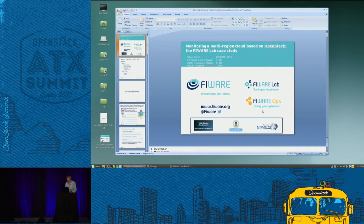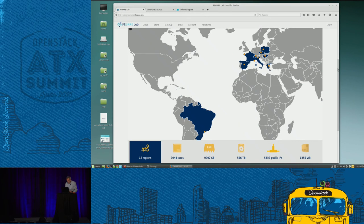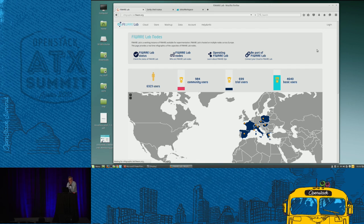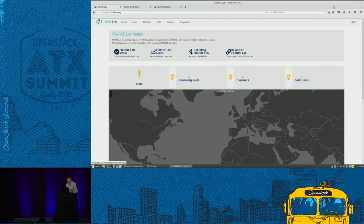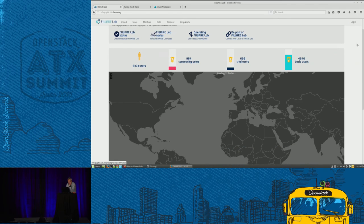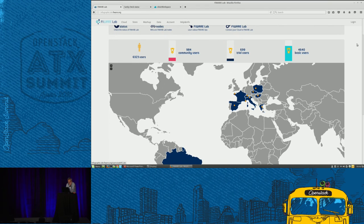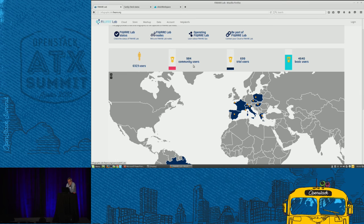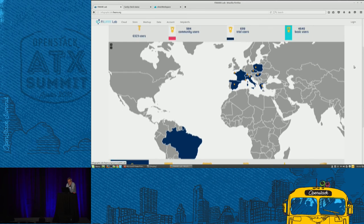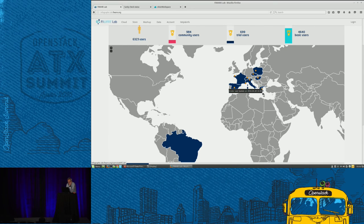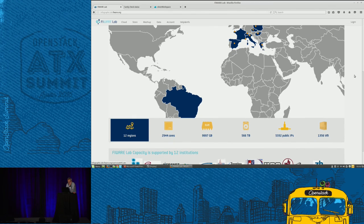Quick demo to show that FIWARE Lab really exists and is not just on paper. The infographics main page shows the number of community users and trial users. On the map, two regions are gray, meaning they have not been sending data for a couple of hours - this is a live demo. We can see the current capacity of FIWARE Lab in terms of cores, RAM, disk, and public IPs.